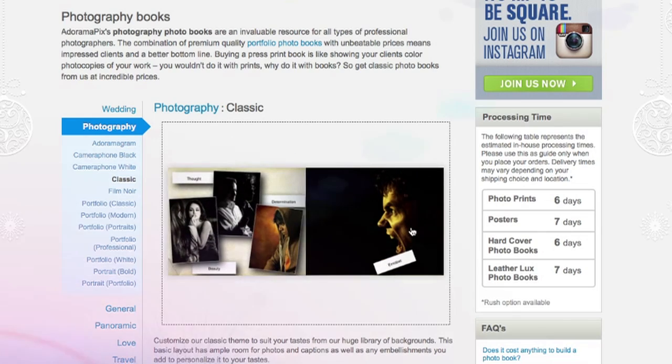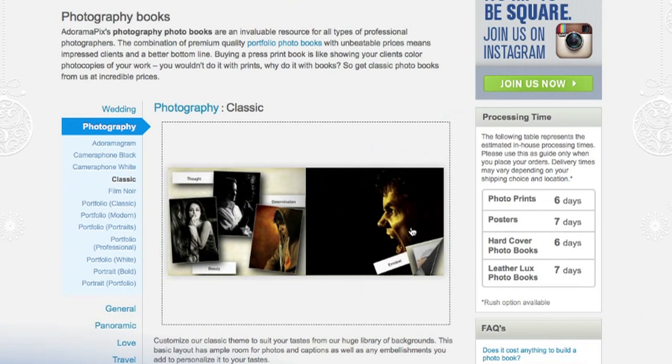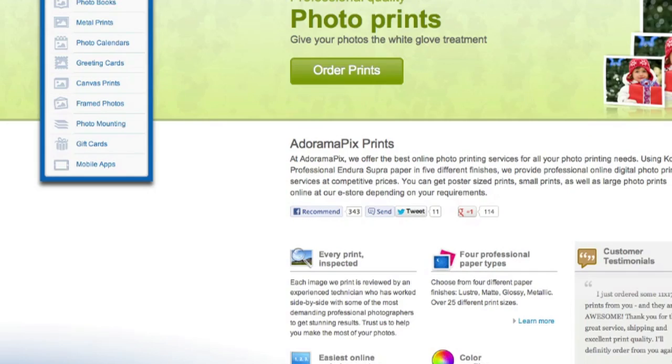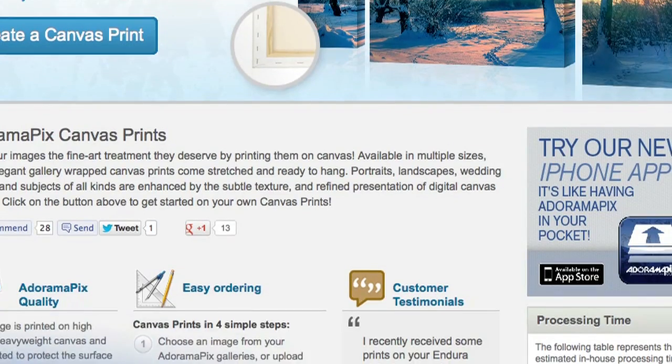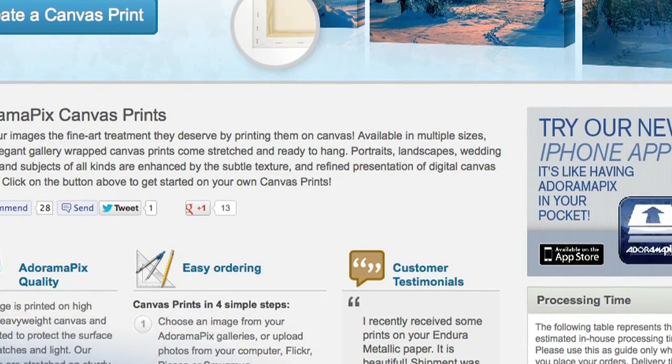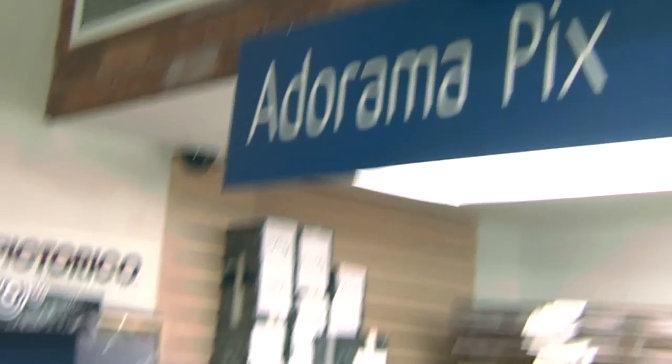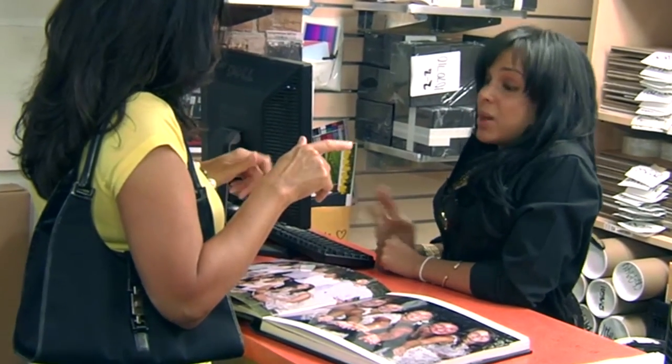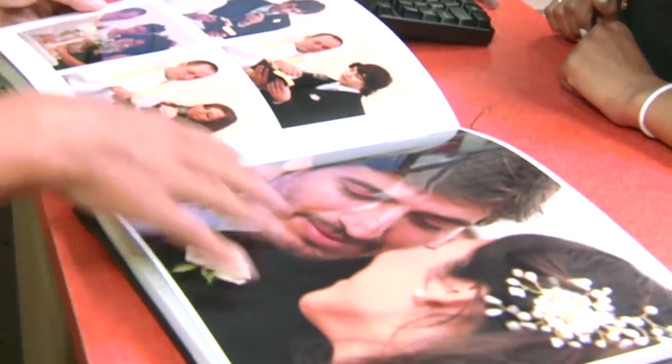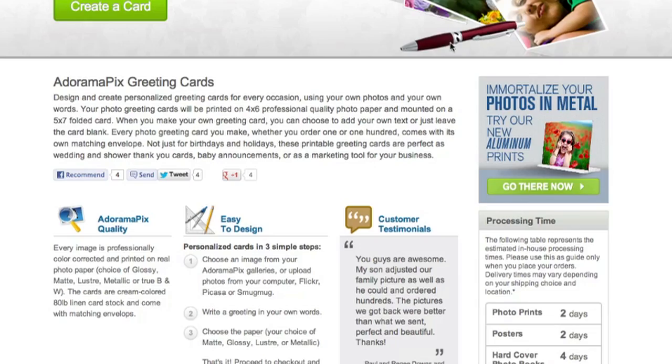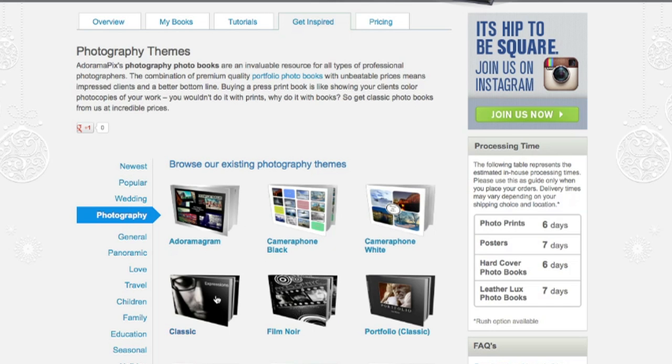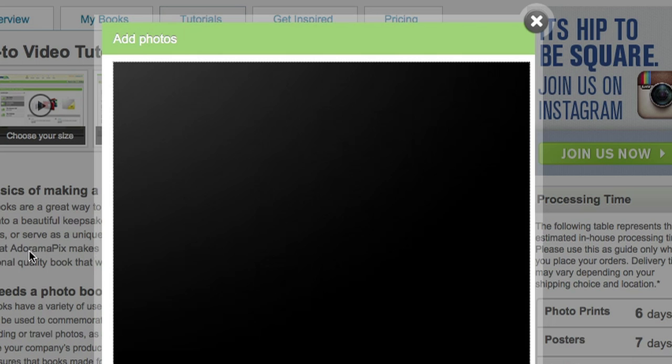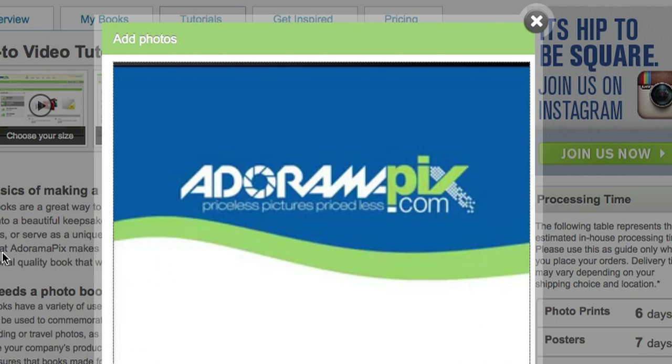Do you want great looking prints at low cost? Be sure to visit our easy to use online printing service. AdoramaPix has professionals who treat your images with the utmost care that you can count on. For a quick turnaround on photos, cards or albums use AdoramaPix.com.